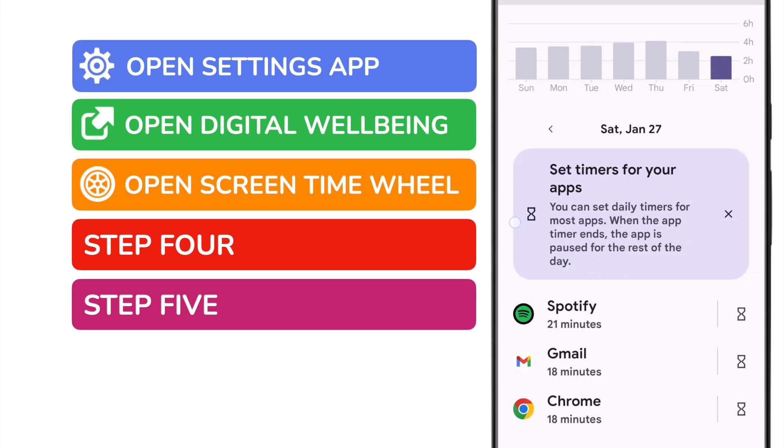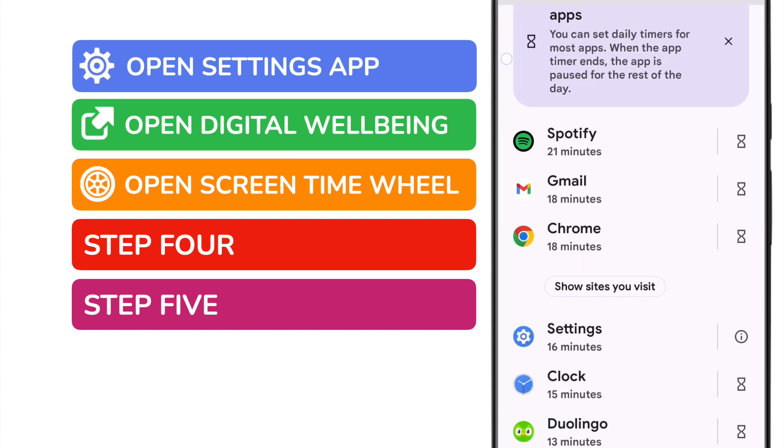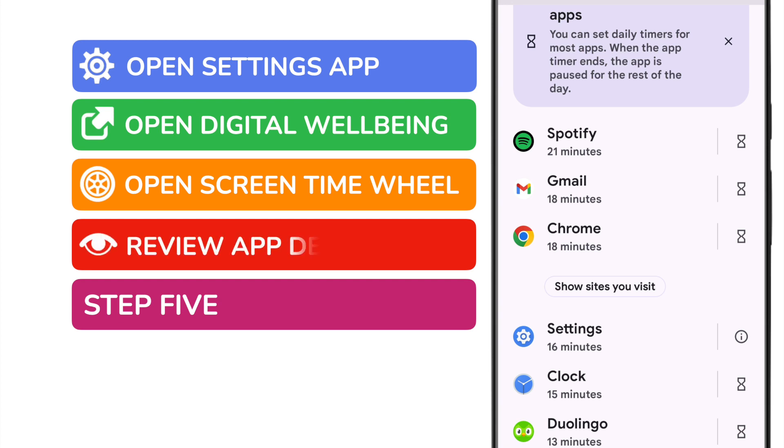On doing that, a list of all my most commonly used apps is shown including a view as to how much time I've spent on them today. If you wish you can tap into any of these specific apps to review them or even to limit how much you use them each day.